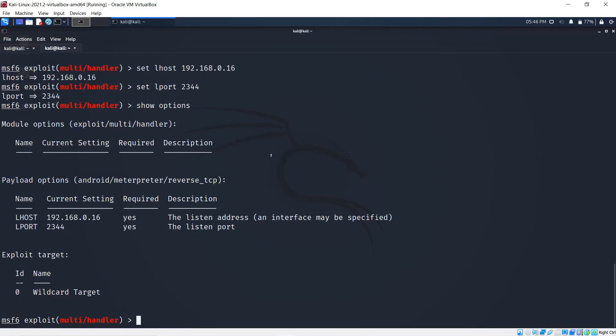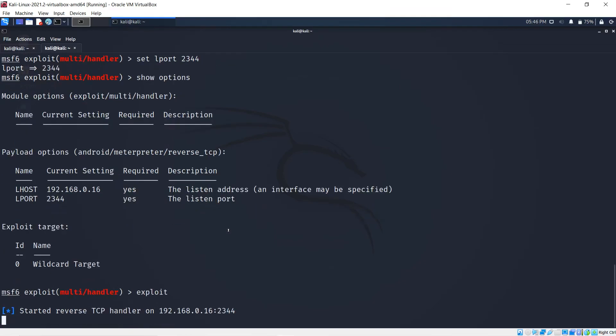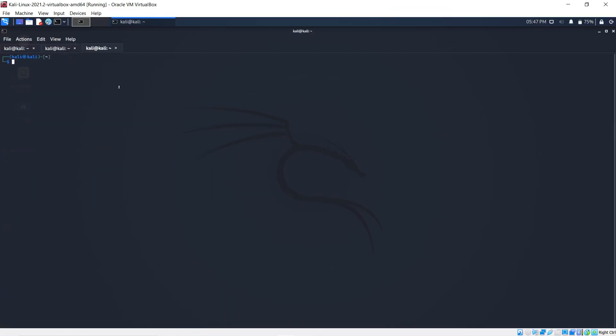Now if I show options again, you see that everything I have just set is now set. We can hit exploit and hit enter. We'll start to listen for a connection back to us on 192.168.0.16 on port 2344.